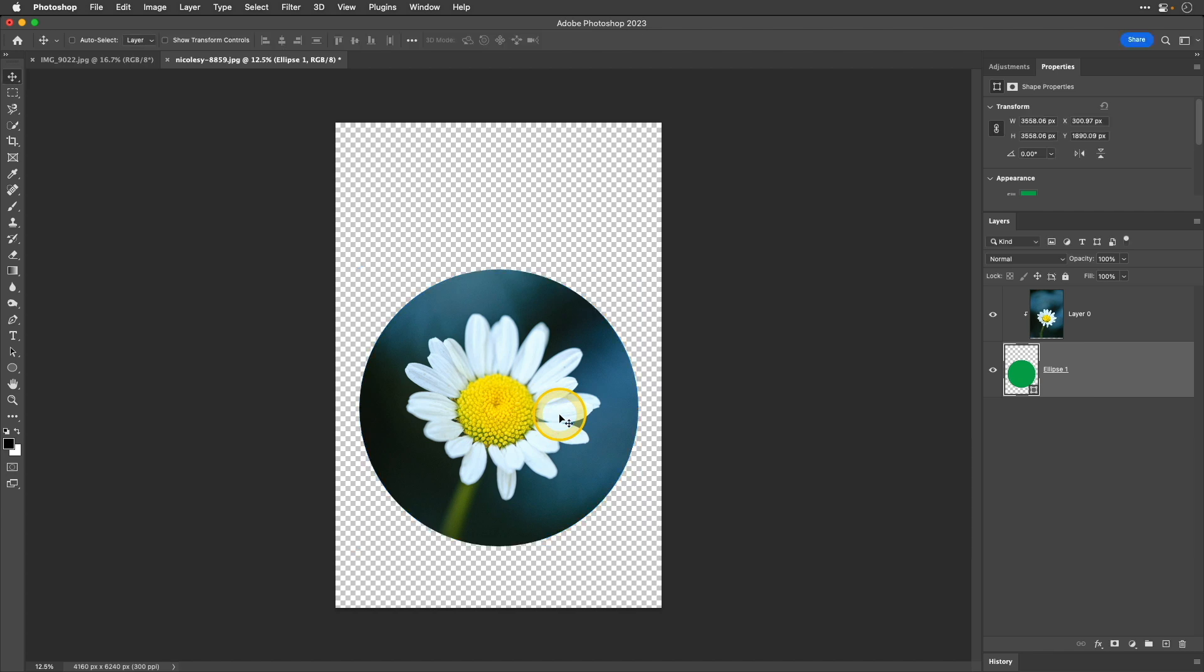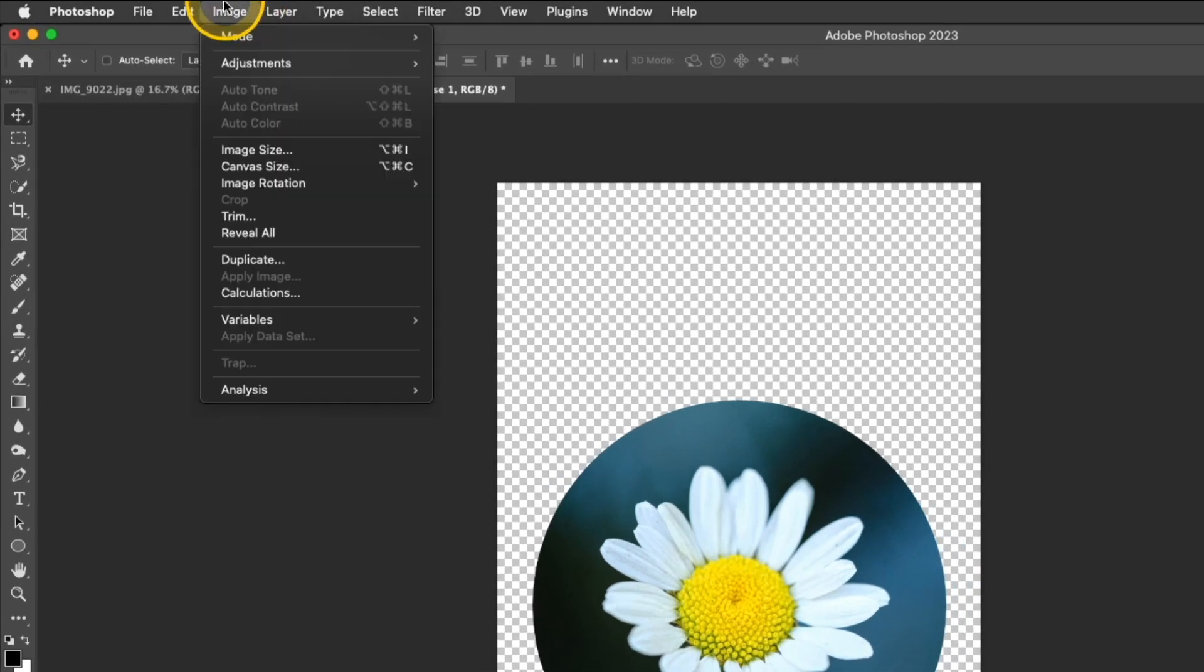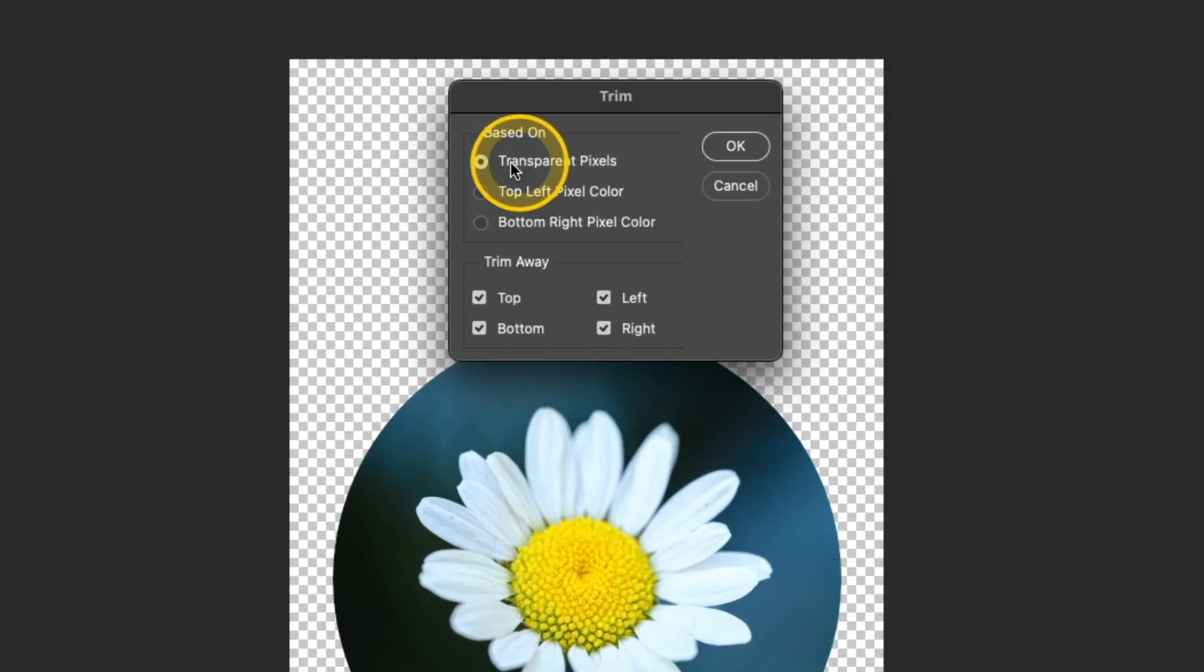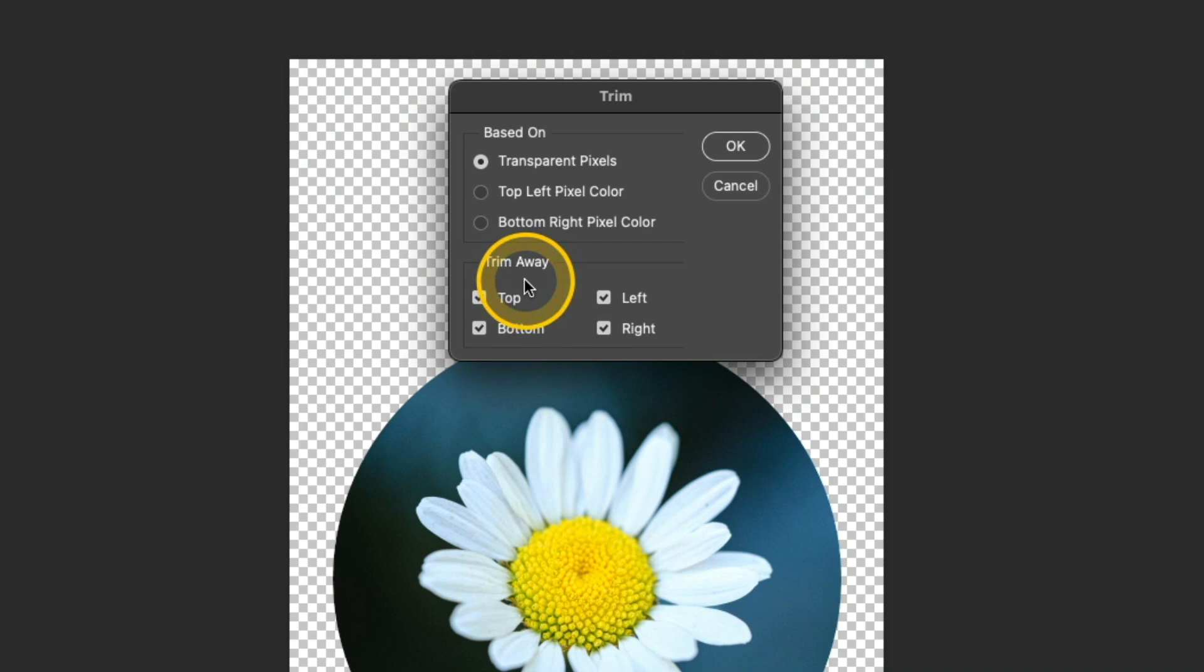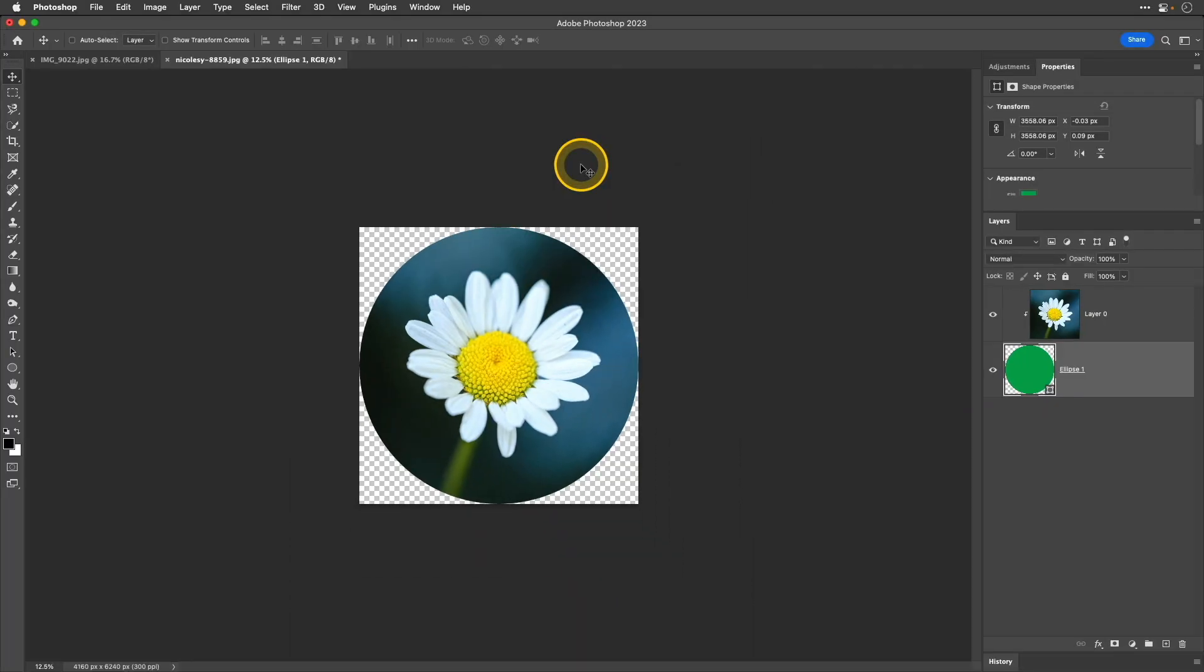Now, let's go ahead and trim this down to get rid of the excess transparency. To do that, I'm going to go up to image and then go down to trim. Here at the top, I want to make sure that transparent pixels is selected and then I want to trim away all of the sides so I'm going to make sure all of those boxes are checked. Then, I'll click OK.